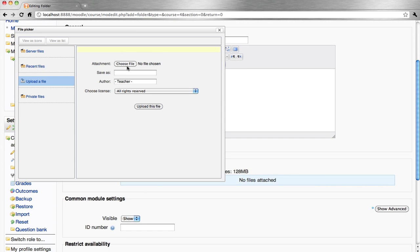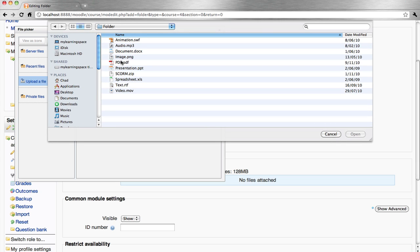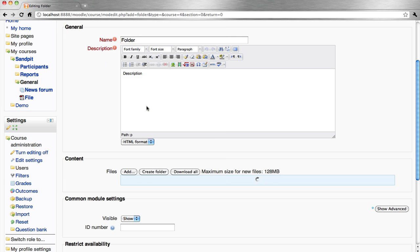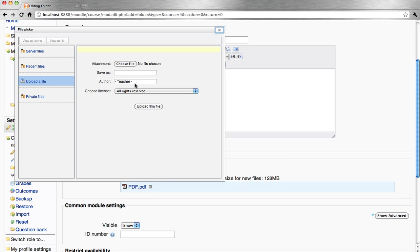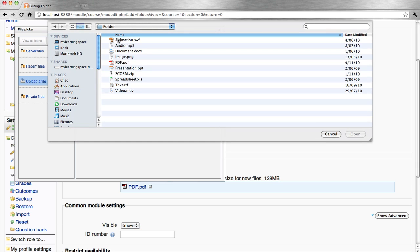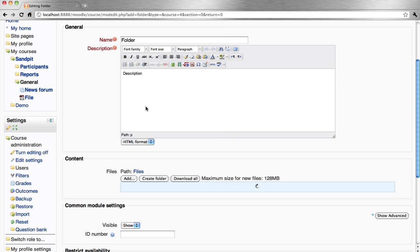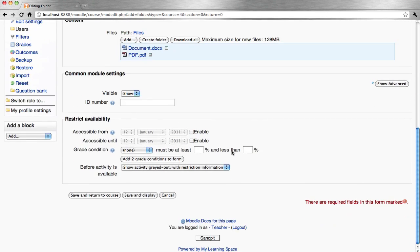If uploading a file, choose the file and upload. You can upload additional files to the folder — documents, presentations, media, and so forth. This will declutter the course page. Save.